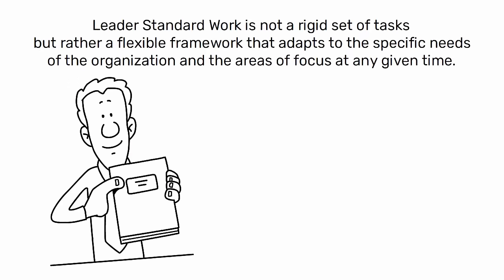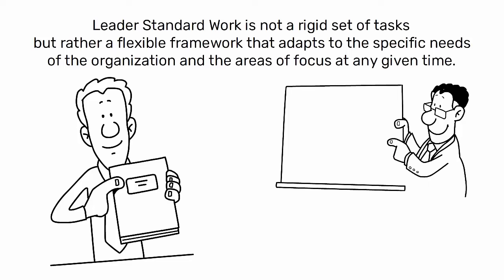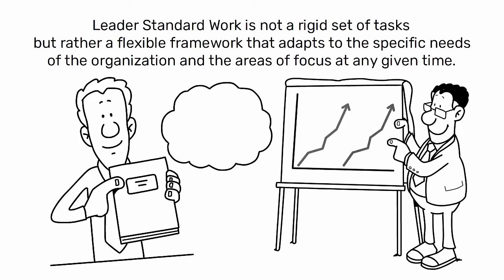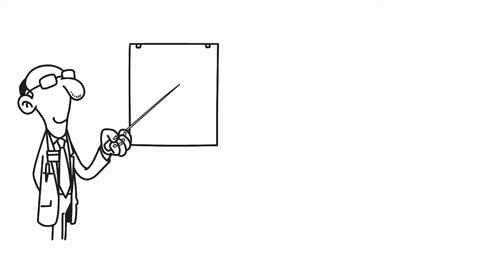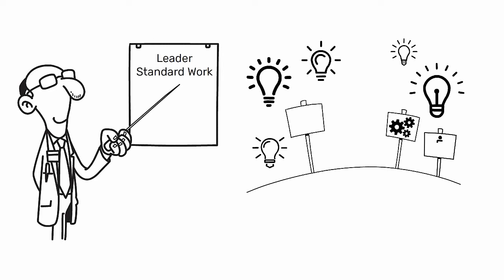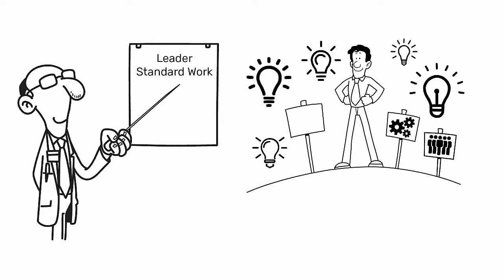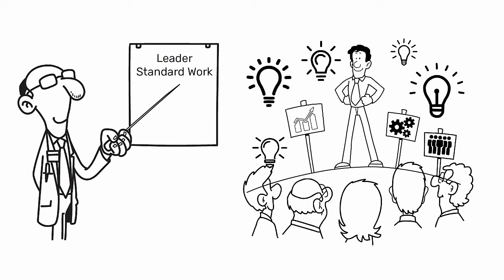It is also a living document that evolves as improvements are made and new standards are established. By adhering to leader standard work, leaders model the discipline and commitment to lean practices that they expect from their teams.